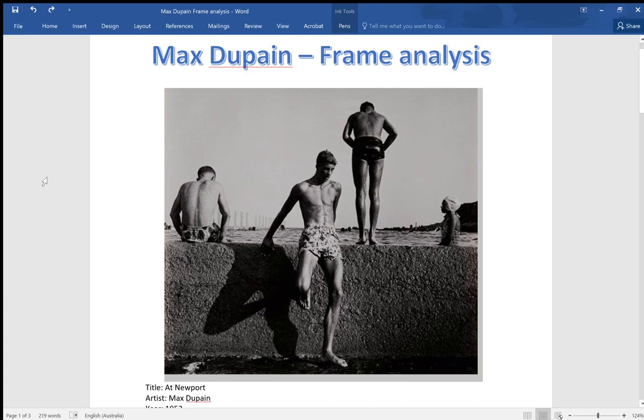Okay folks, good afternoon to you all. It might not be afternoon when you're watching this, but it is afternoon for me. I'm just going to go quickly over the Max Dupain frame analysis that we looked at.